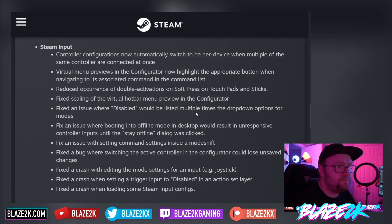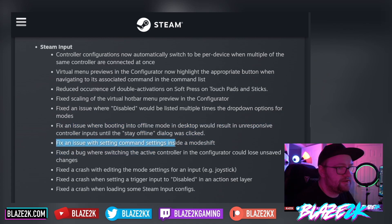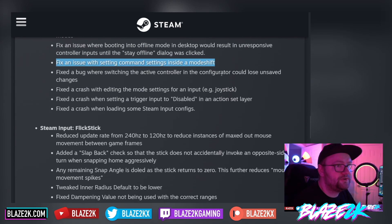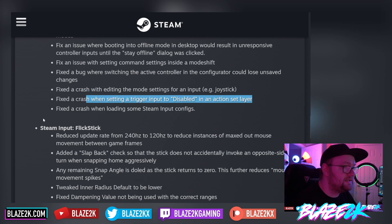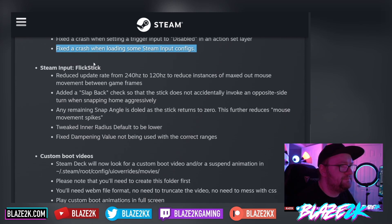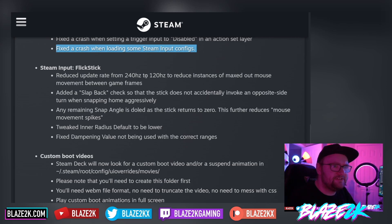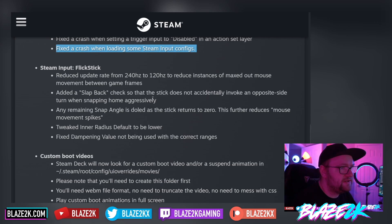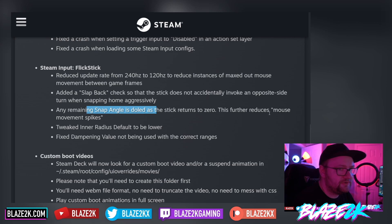Reduced occurrence of double-up activations on soft press on touchpads and sticks. Fixed scaling of the virtual hotbar menu preview in the configurator. Fixed an issue where 'disabled' would be listed multiple times in drop-down options for modes. Fixed an issue where booting into offline mode in desktop would result in unresponsive controller inputs until the 'stay offline' dialog was clicked. Fixed setting command settings inside mode shift. Fixed a bug where switching the active controller in the configurator could lose unsaved changes. Fixed crashes when editing mode settings for an input, setting a trigger input to disabled in an action set layer, and loading some Steam Input configs. Steam Input flick stick: reduced update rate from 240 Hz to 120 Hz to reduce instances of maxed-out mouse movement between game frames. Added a slapback check so the stick does not automatically invoke on an opposite-side turn when snapping home aggressively.